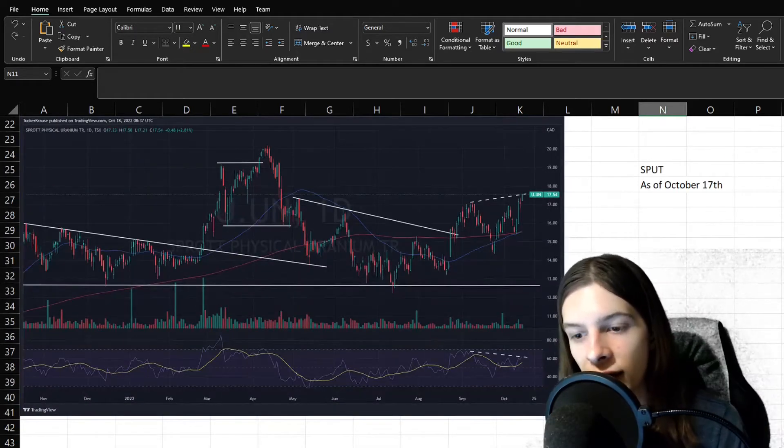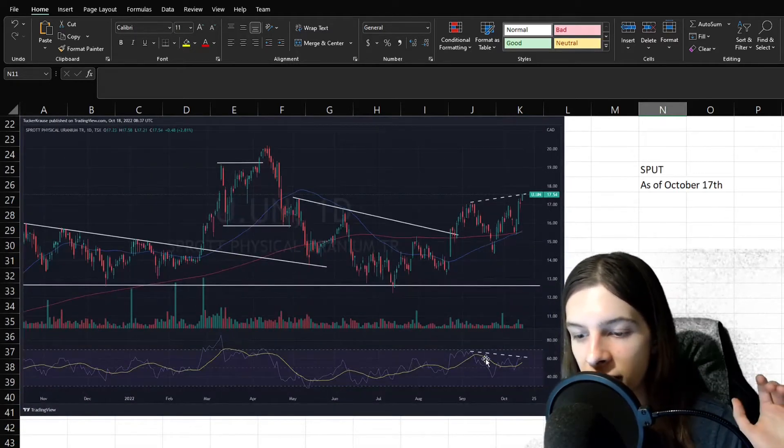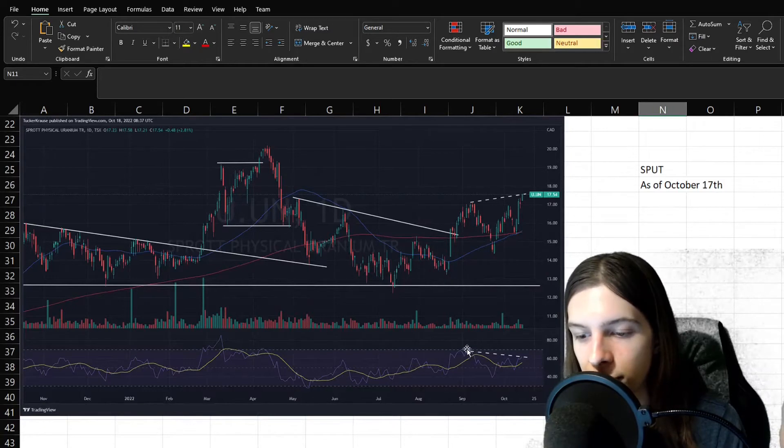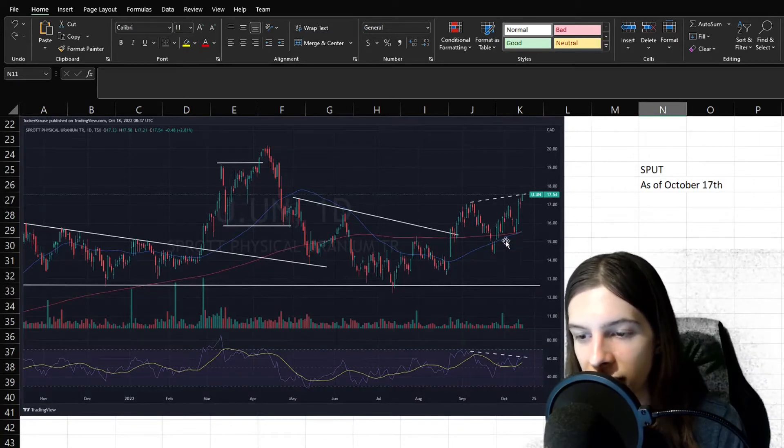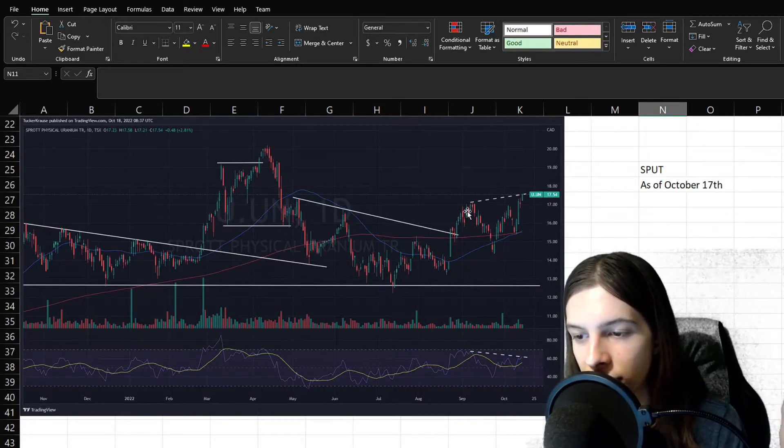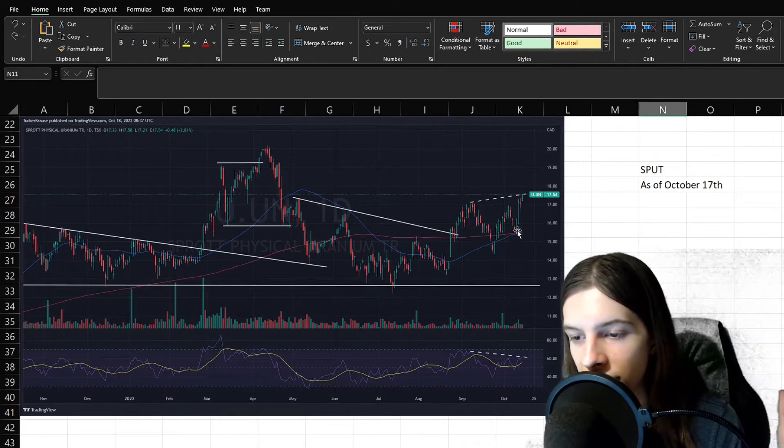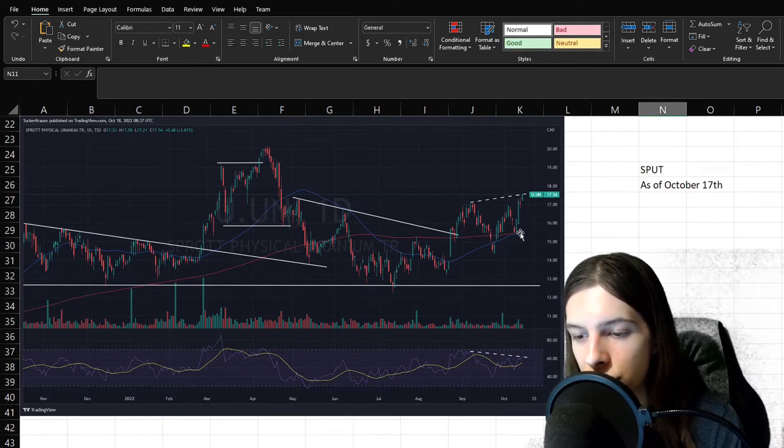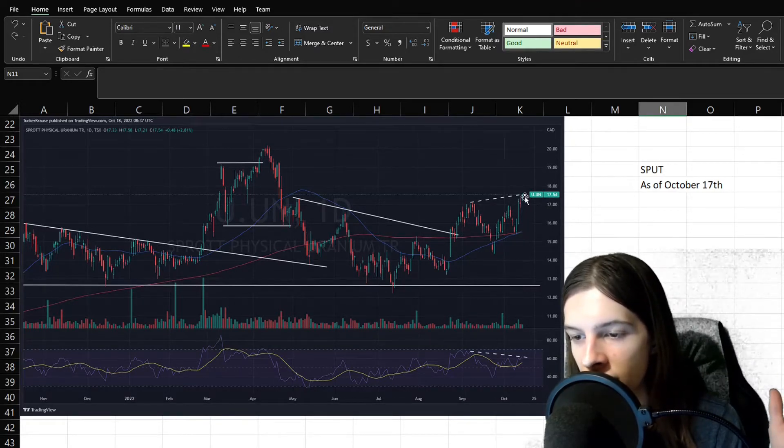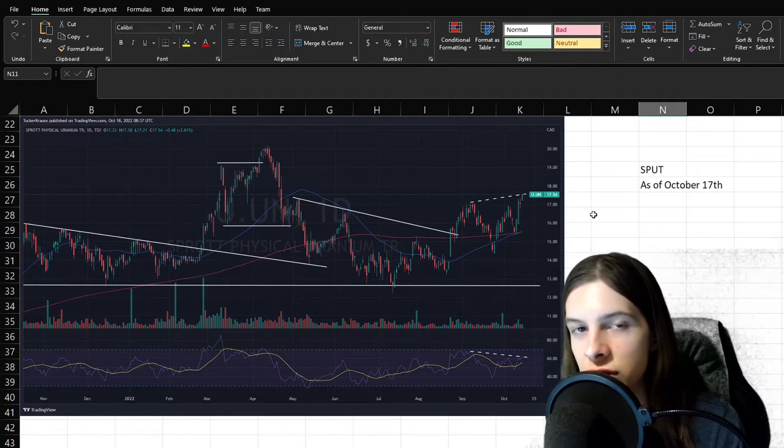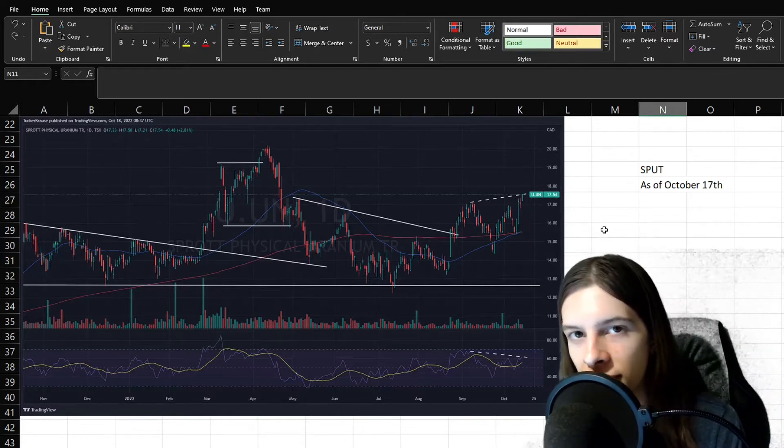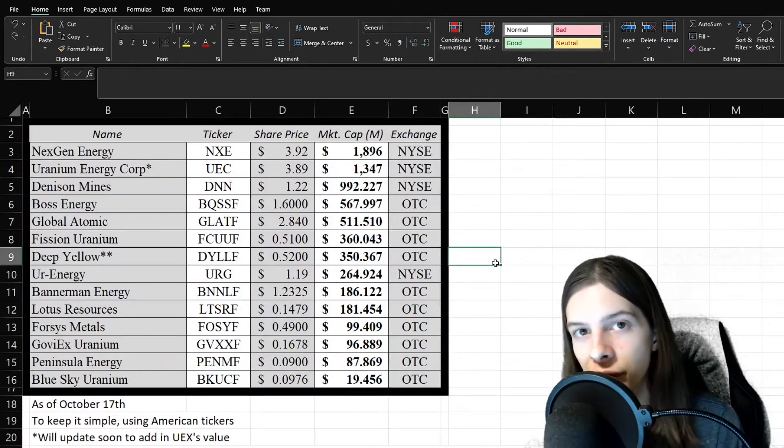Though, one thing to give that pause is there is a little bit of bearish RSI divergence, as we can see here on Sput. Though, on Sput, it does look quite good. We've bounced off the 250-day moving average, and we don't necessarily have any bearish candlesticks printing.